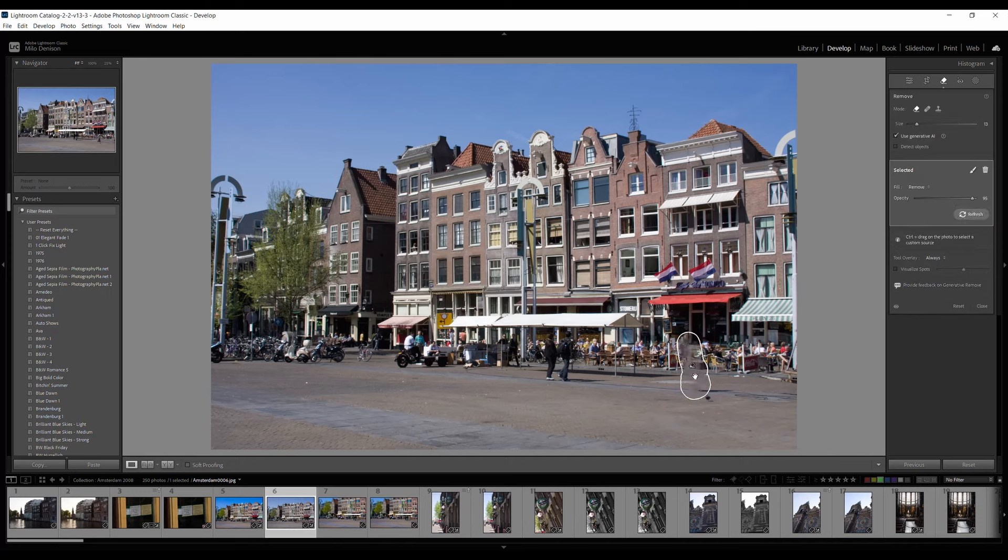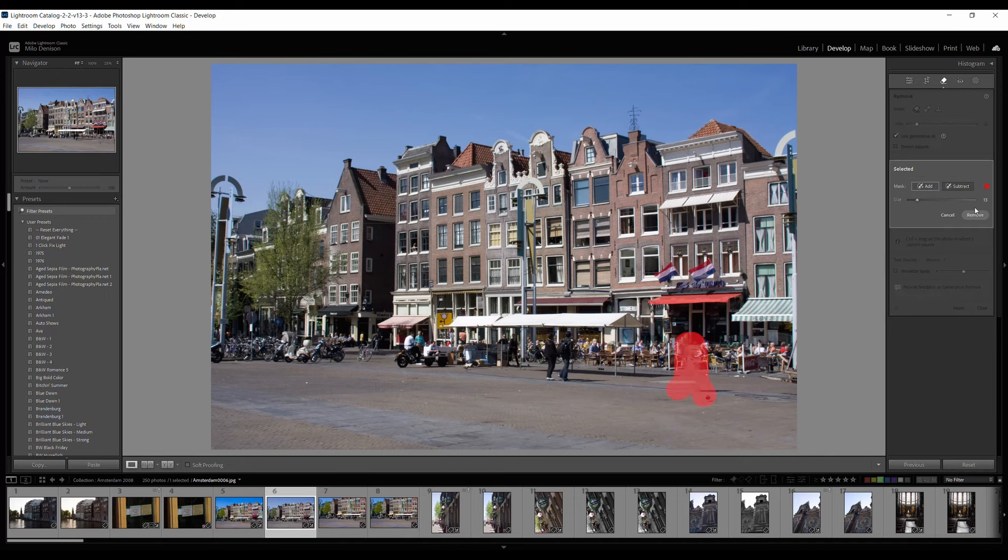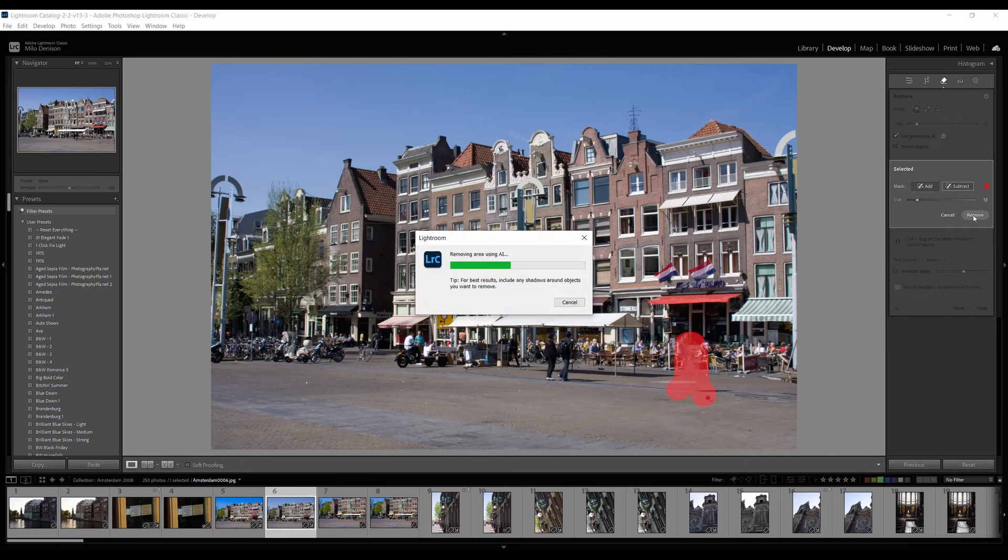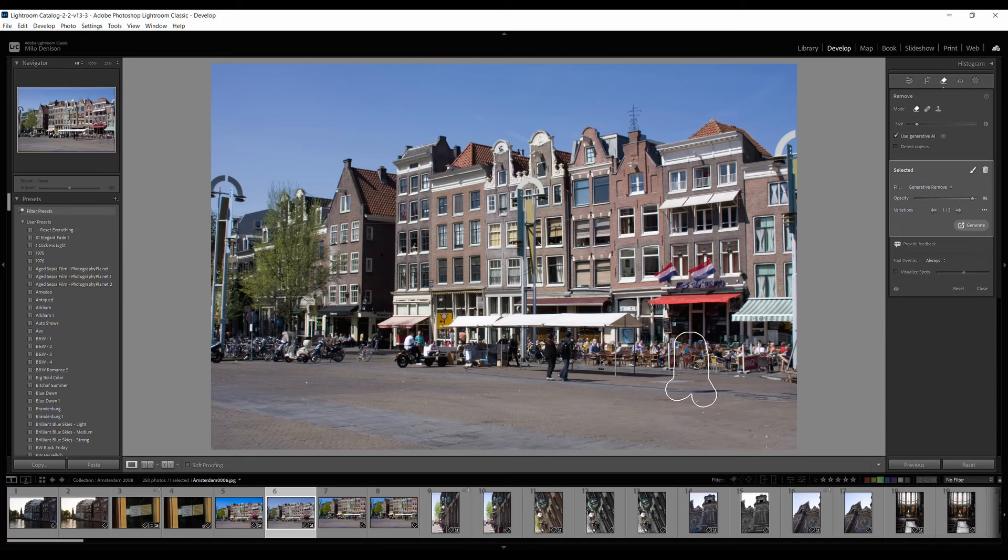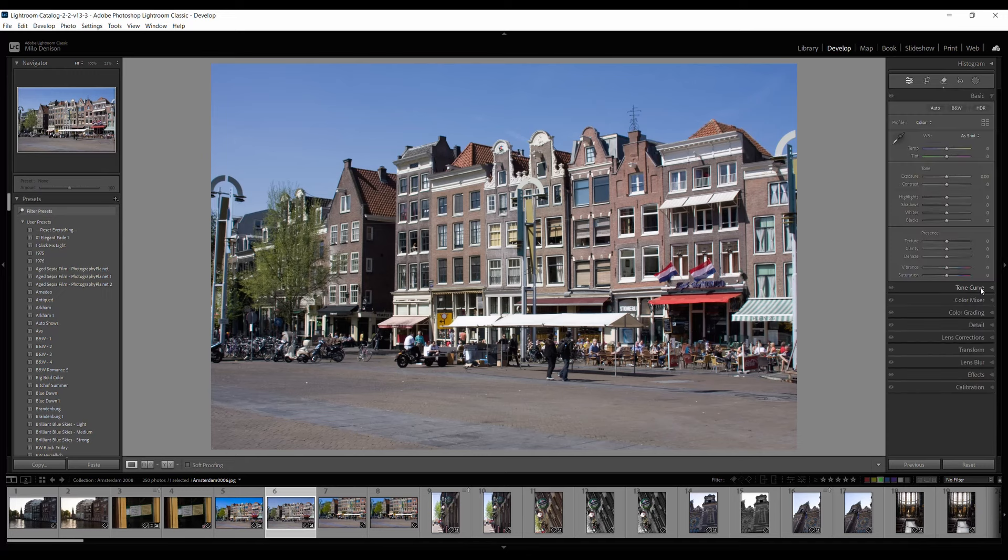Hmm, not as good on that one. Notice it basically kind of makes it a bit of a blur, doesn't it? Let's try it again. Yeah, that looks better.